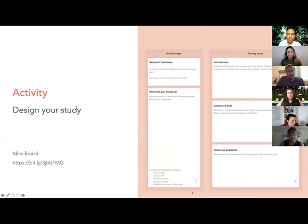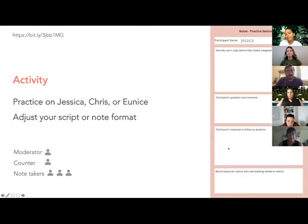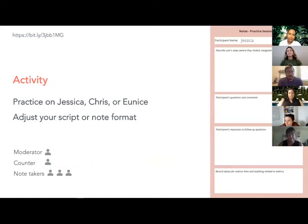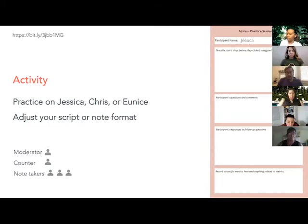For this next activity, you're actually going to pilot your study — you'll practice on whoever is in your room. For the mentors, it'll be Jessica, and for others it'll be me and Eunice. This gives you a chance to adjust your script if you feel the need. You also need to assign roles: one person will be the moderator, someone can count depending on what metrics you decided, and everyone else will be taking notes. You can take notes right on the Miro board or in Word and paste them in.